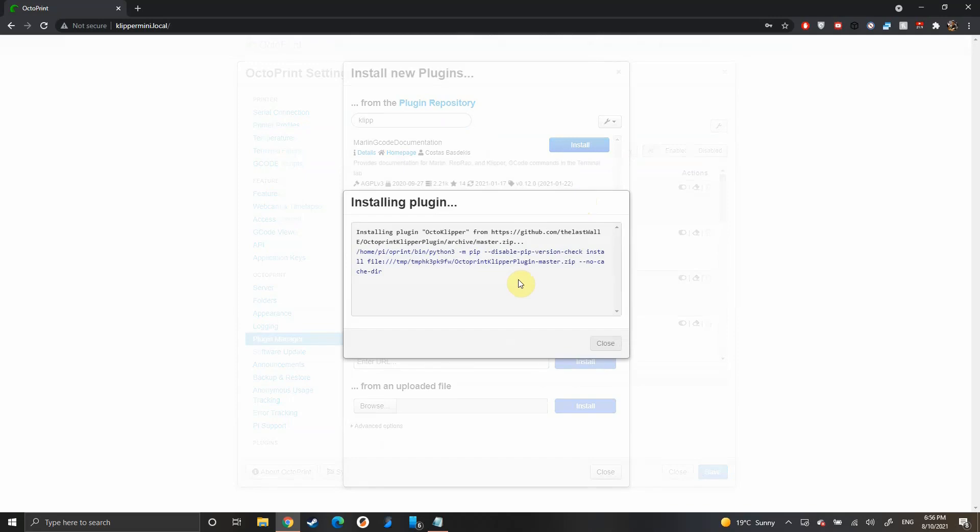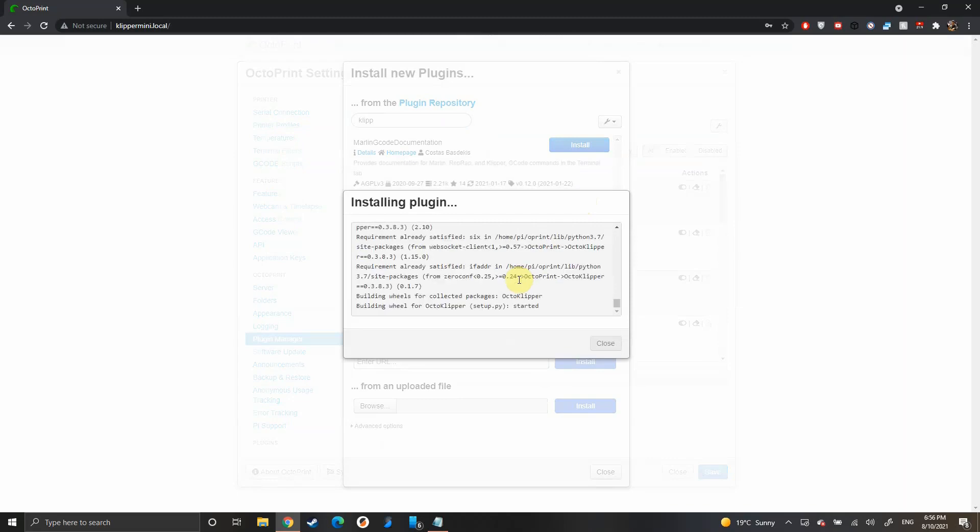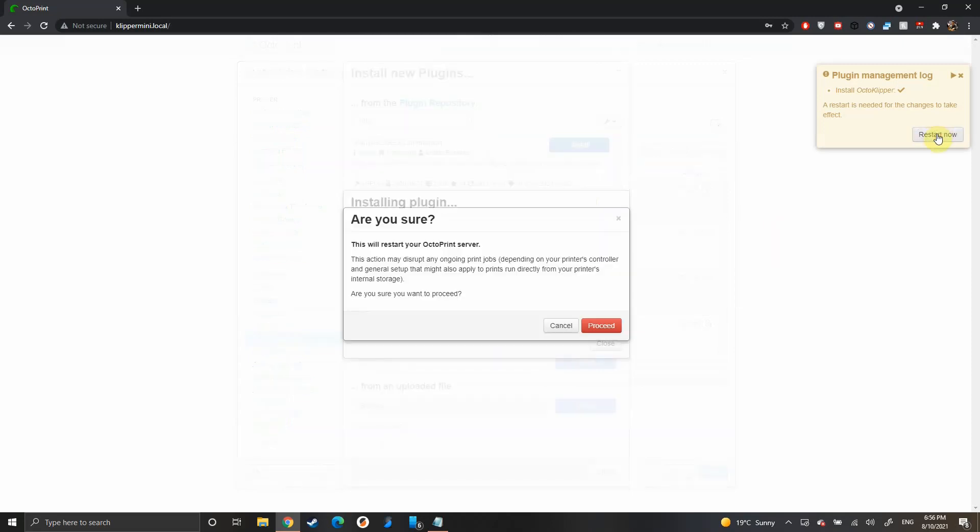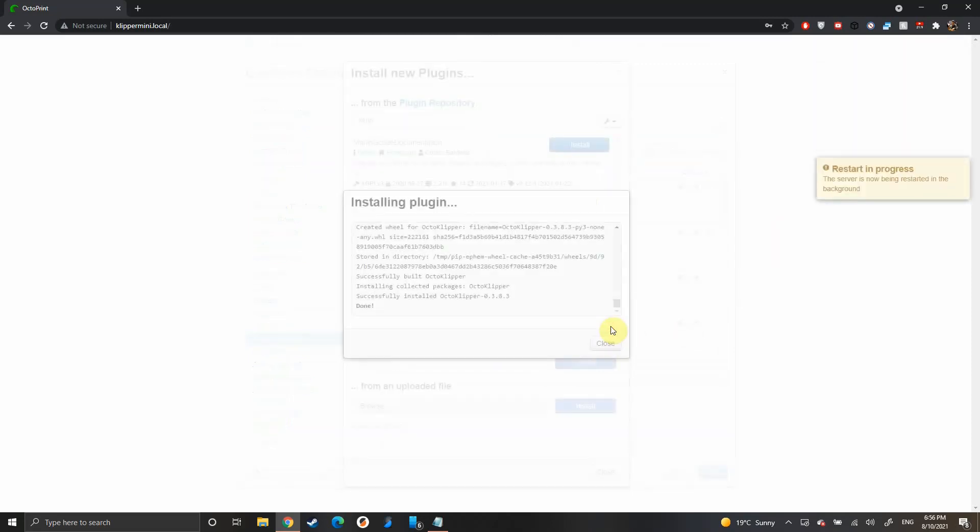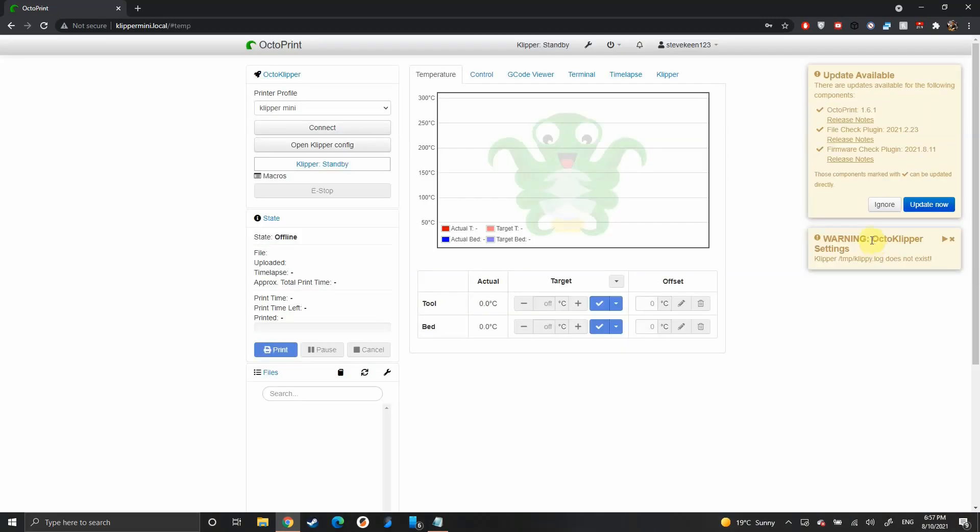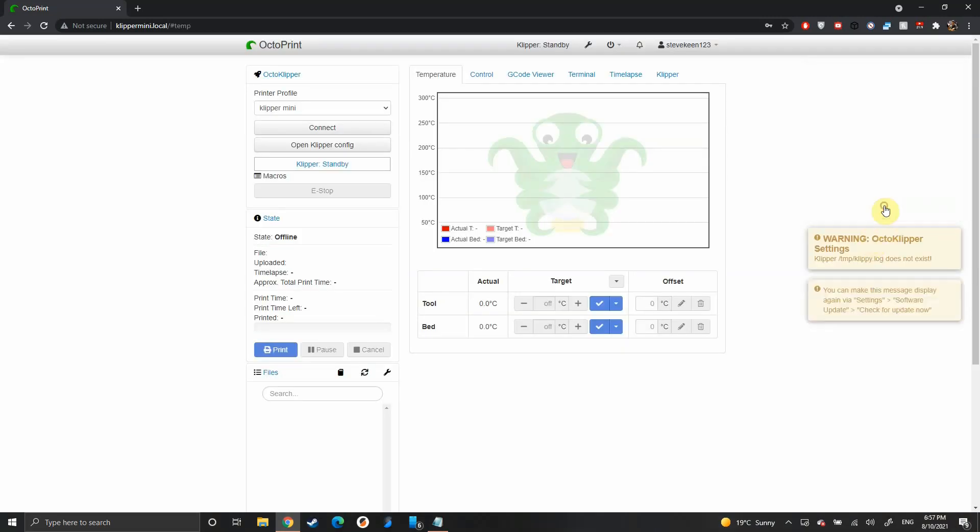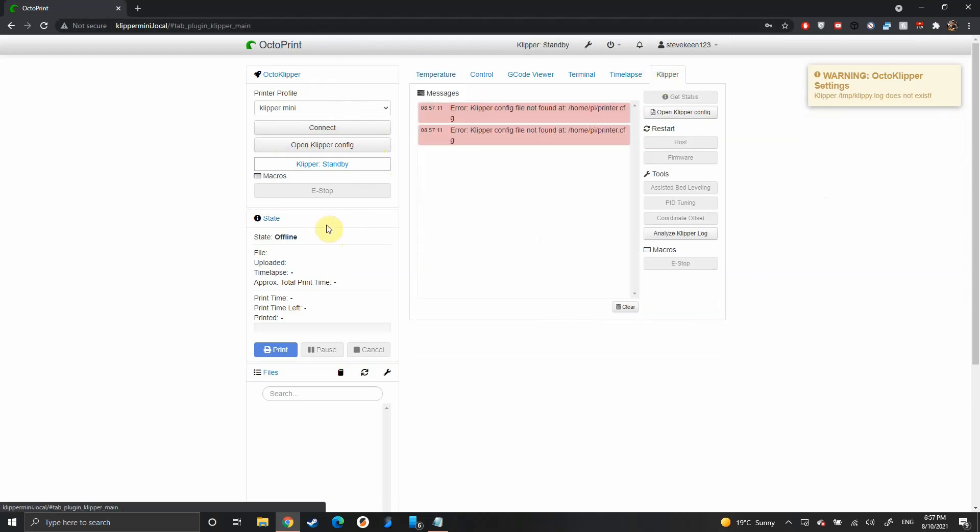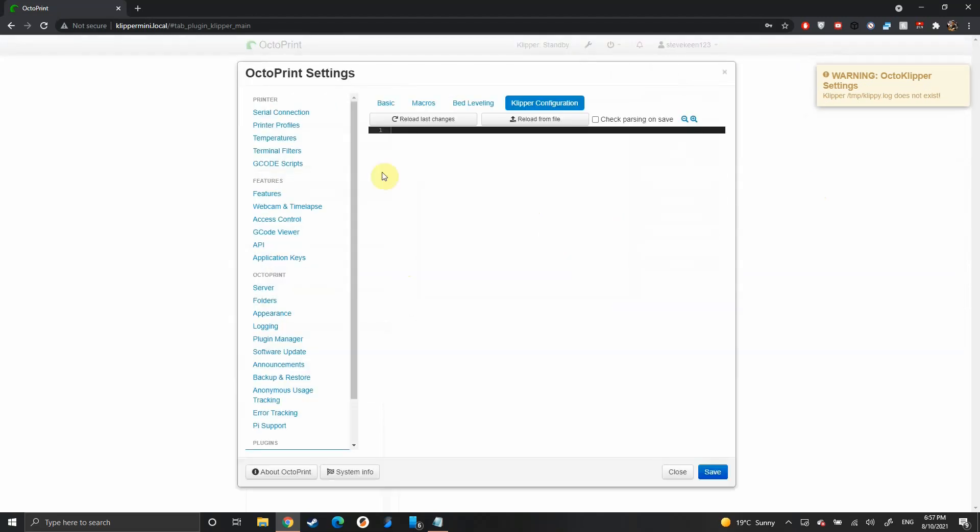When that's finished, it will ask you to reboot. Yes, you want to proceed. Now you'll see you have this new OctoKlipper tab over here. Try and connect—it won't do anything yet—and you also have this new Klipper tab over here. It comes in handy for editing your config file later.